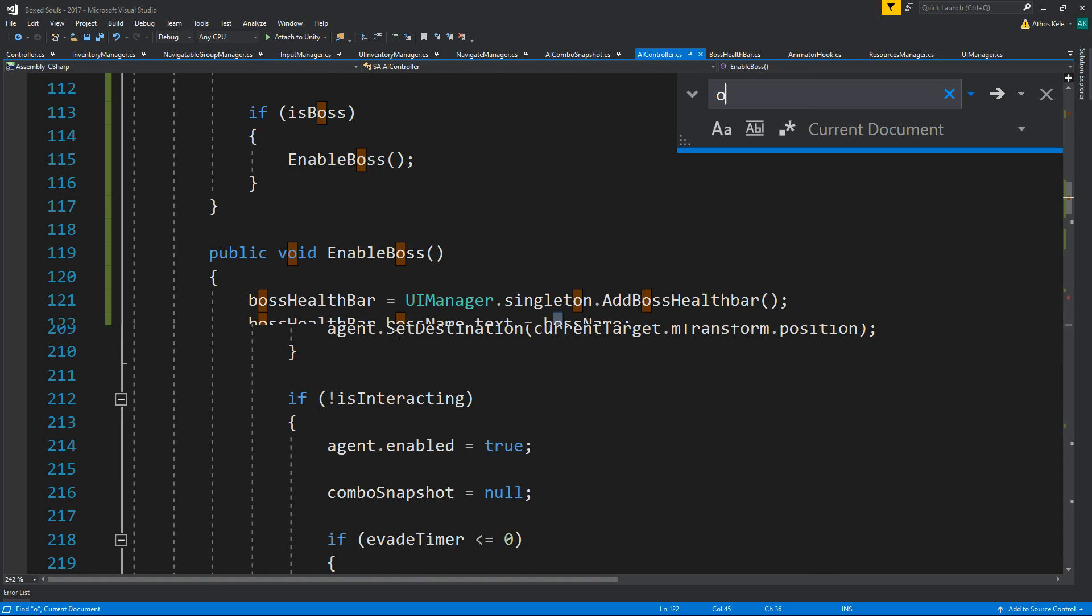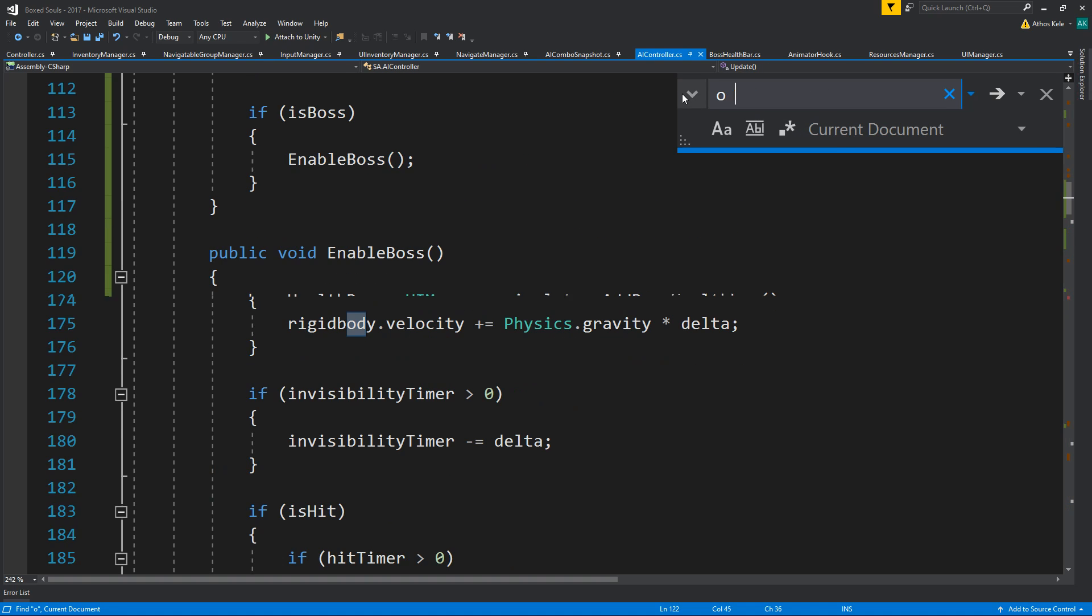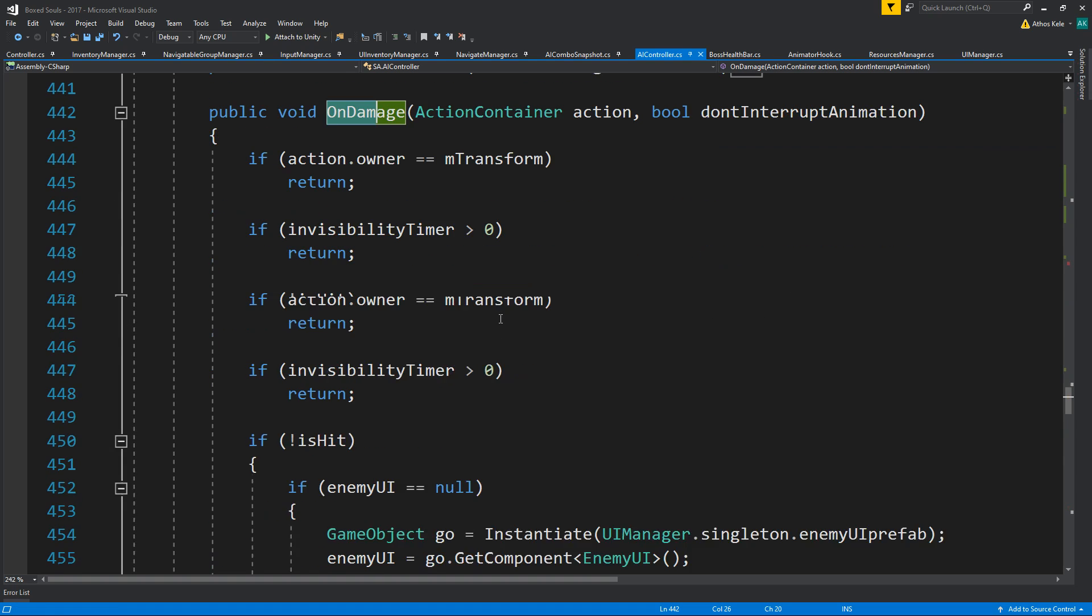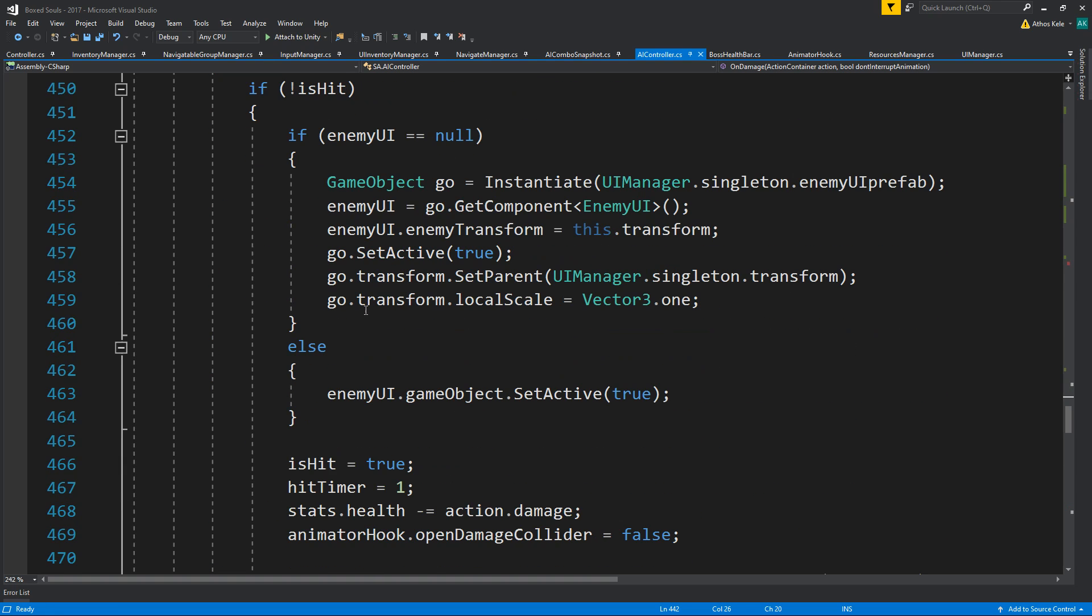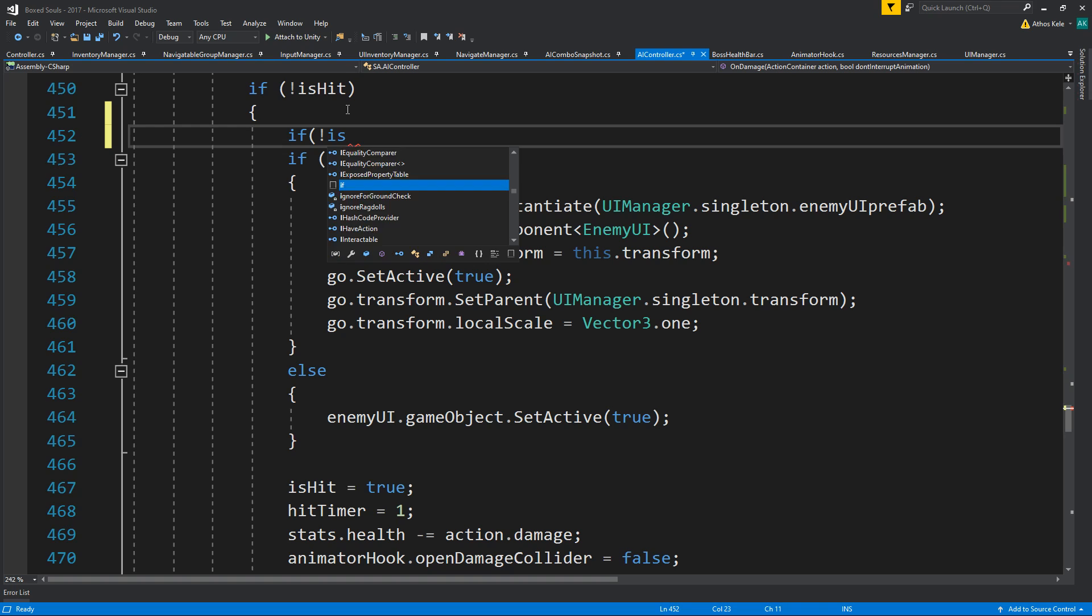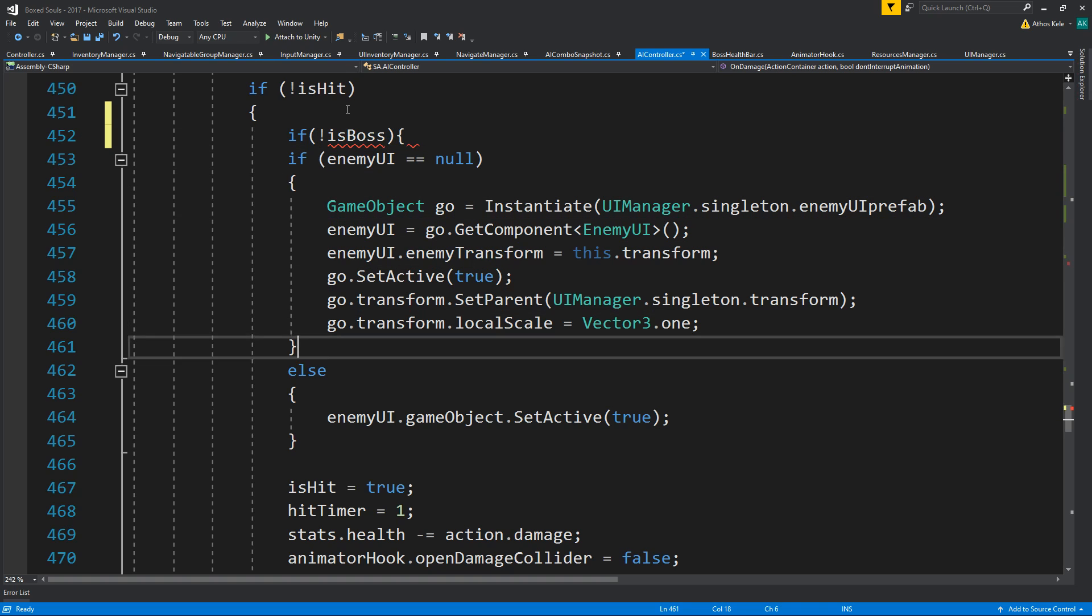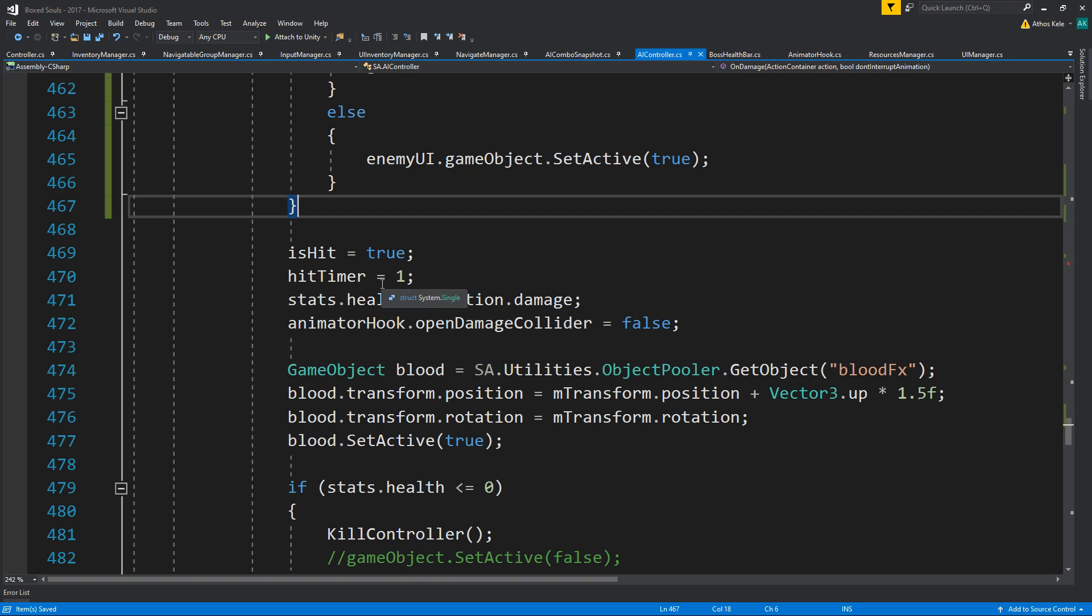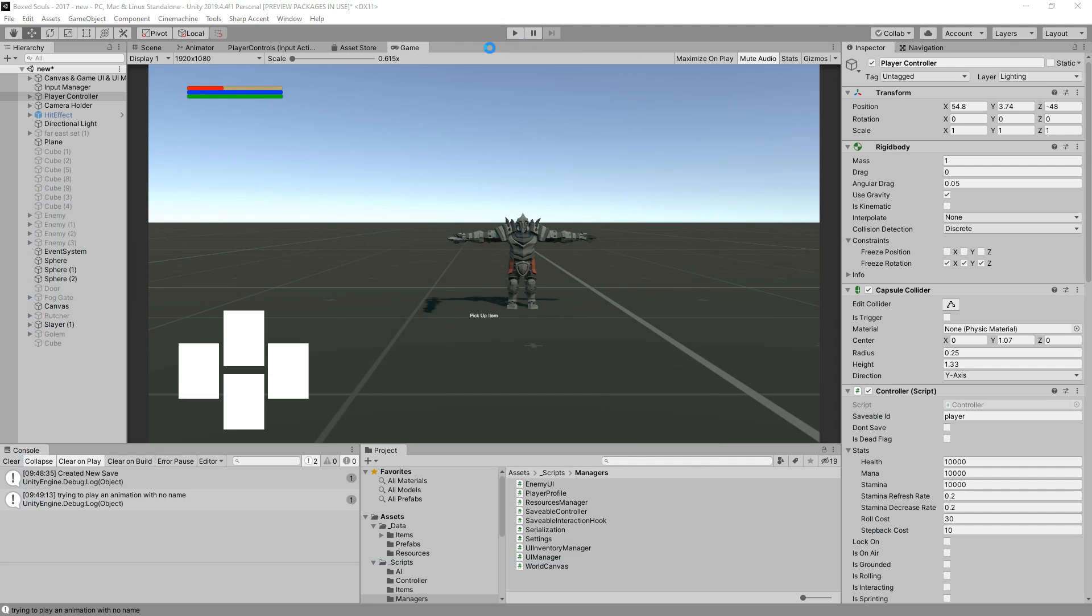So, only thing that we need to change is when we hit him, he should not be creating a health bar. So, let's see. On hit. Do we have any on hit? No, we don't. On damage. Is hit. So, if not is boss, do this. Otherwise, don't do anything. Awesome. Save all that.